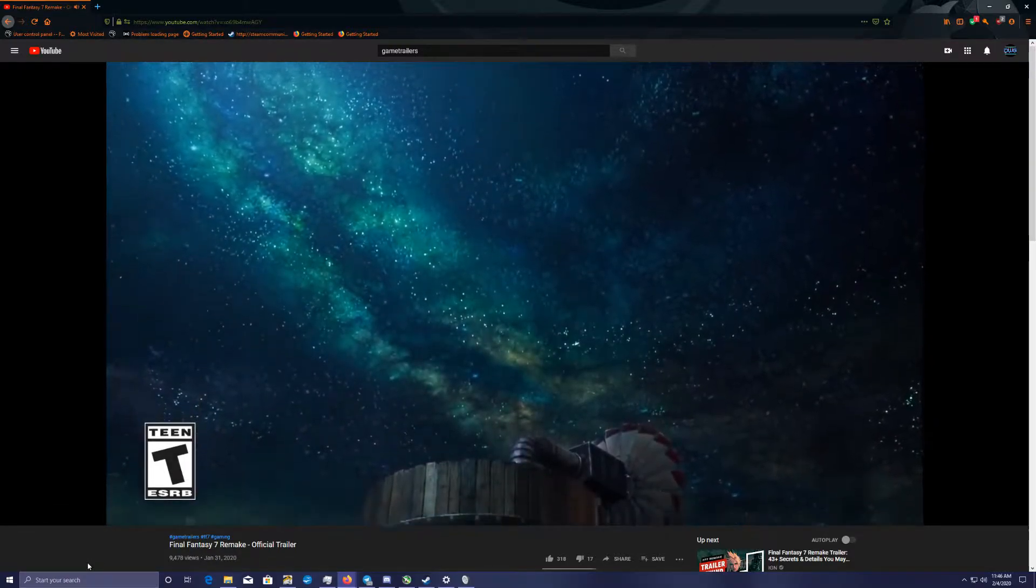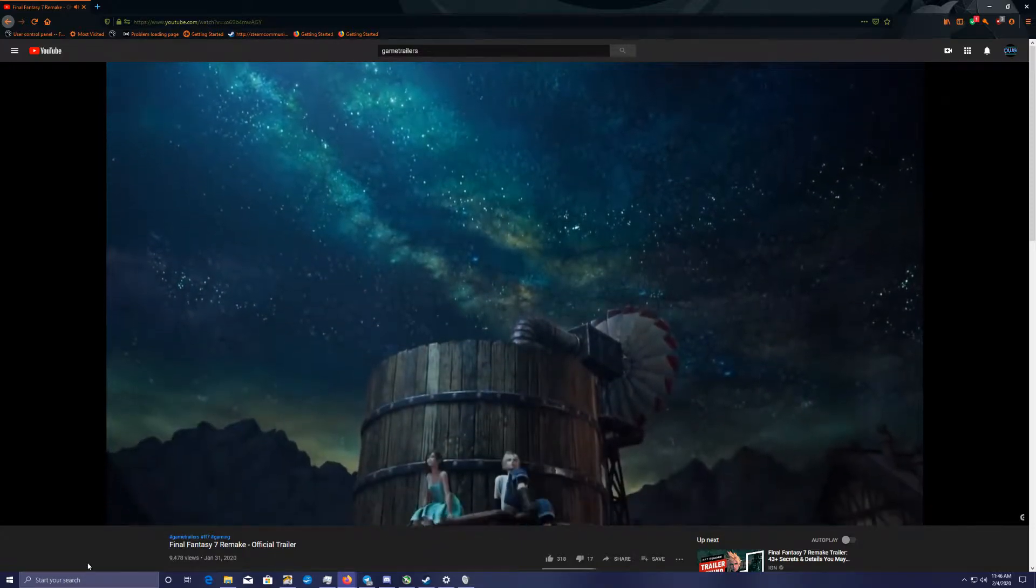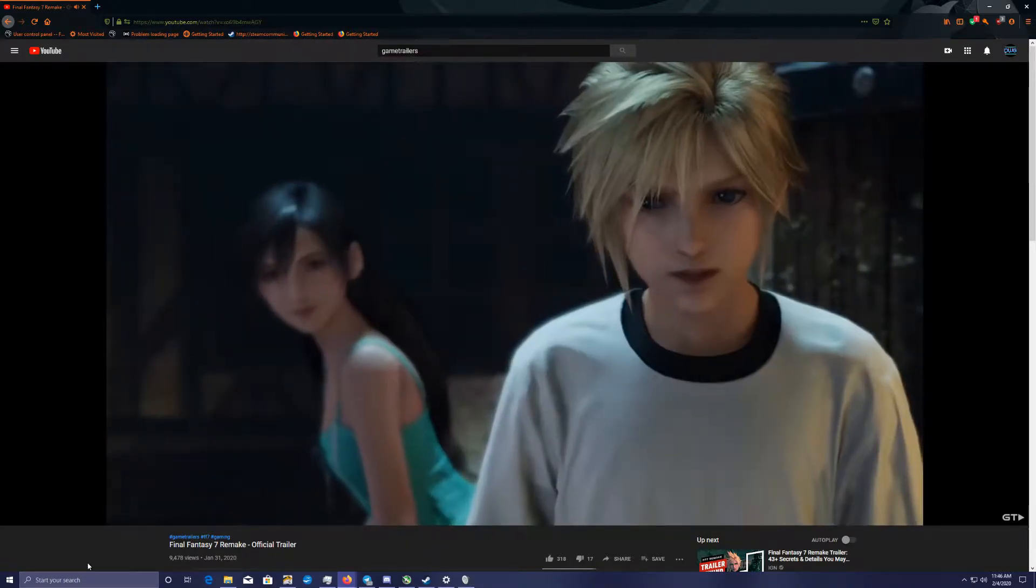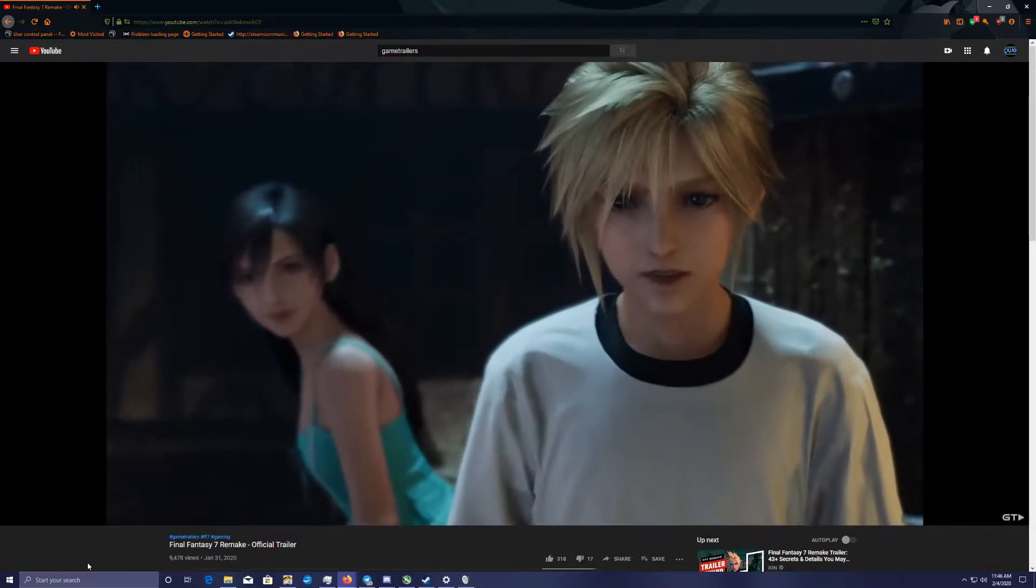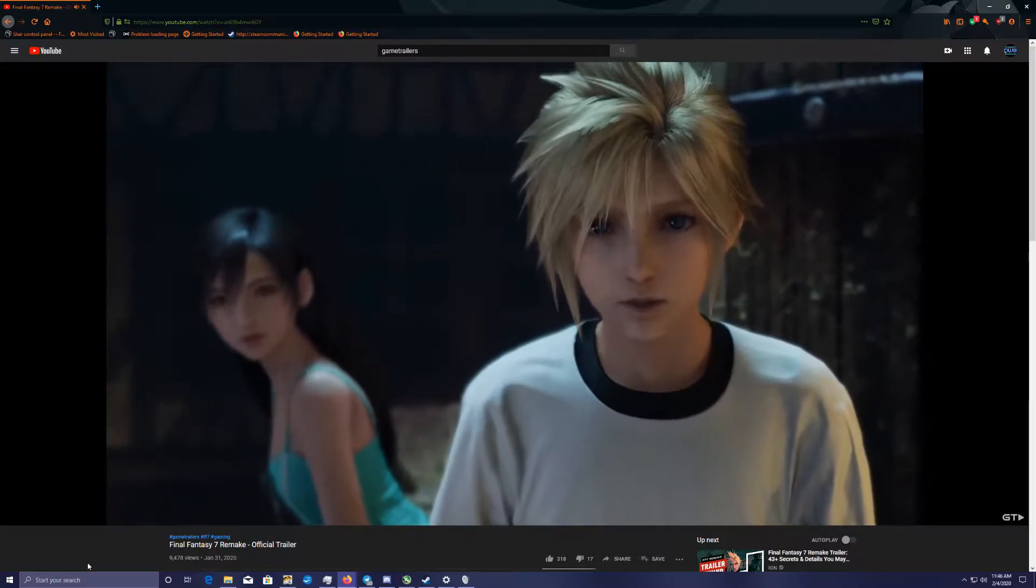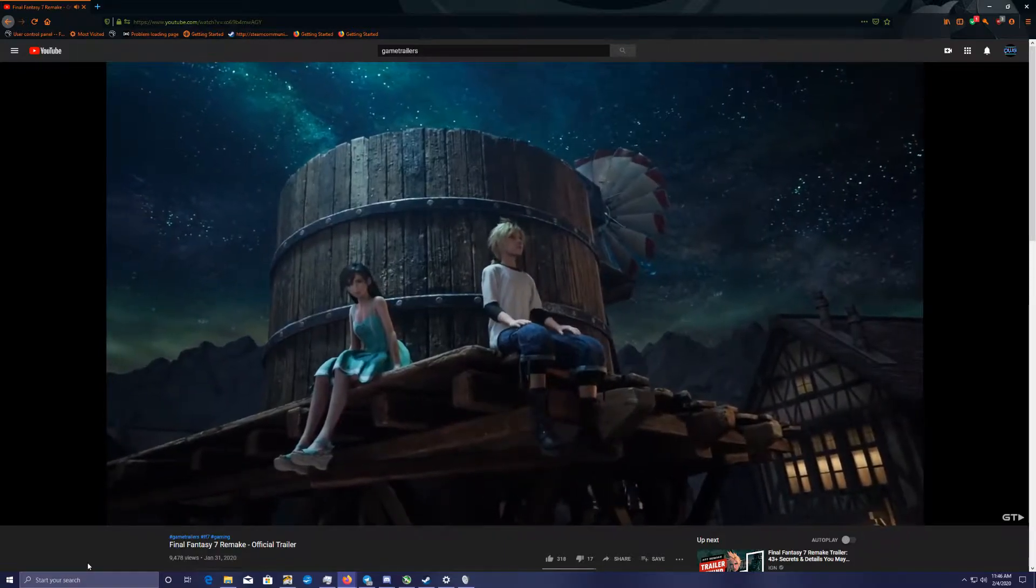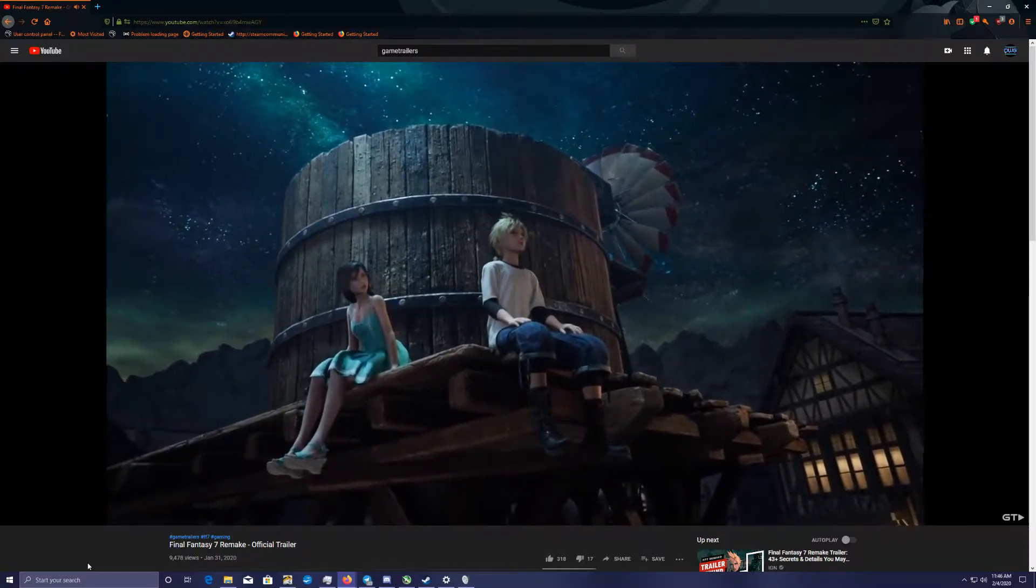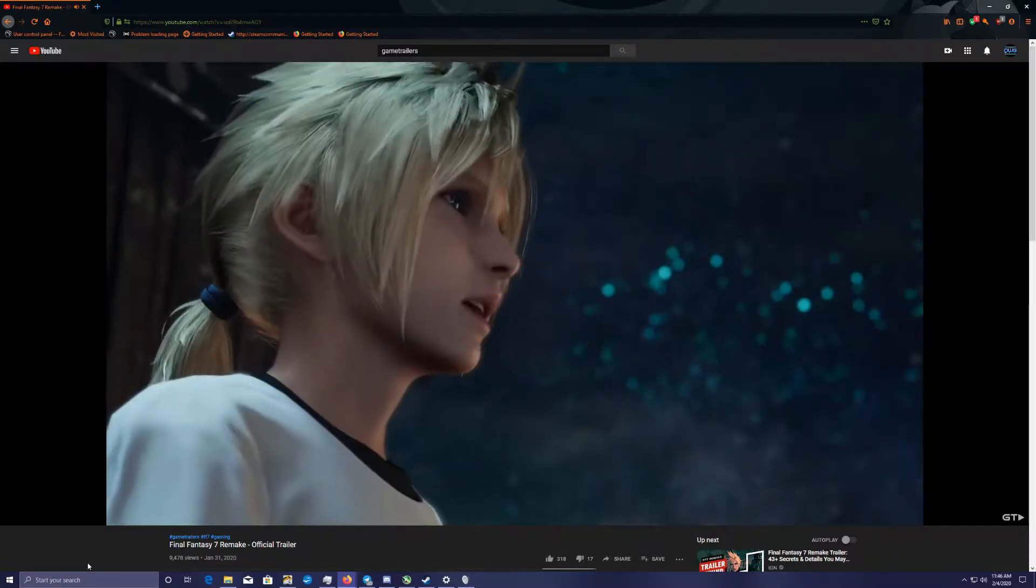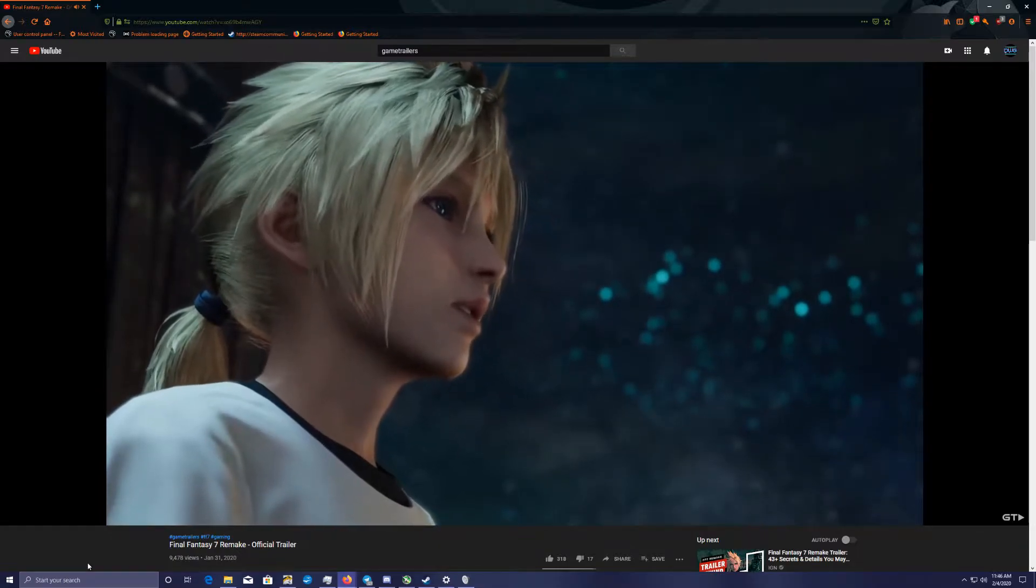Trailer dialogue: So what did you want to talk about? When spring comes I'm leaving town, I'm going to Midgar. I'm going to be a soldier, the best of the best, like Sephiroth.